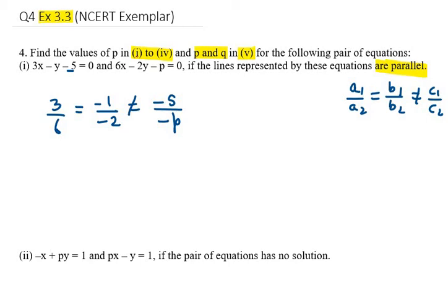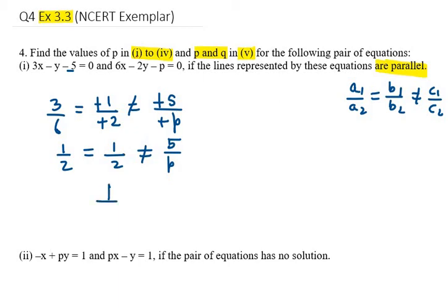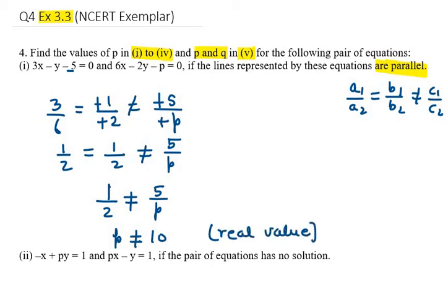The last ratio must not equal b1 over b2. The minus signs cancel out, and you can see that the first two ratios are both equal to one half. I will take the last two ratios since they involve P. So it becomes 1 over 2 is not equal to 5 over P. Using cross multiplication, P is not equal to 10 — it can take any real value except 10. That's the answer for part 1.